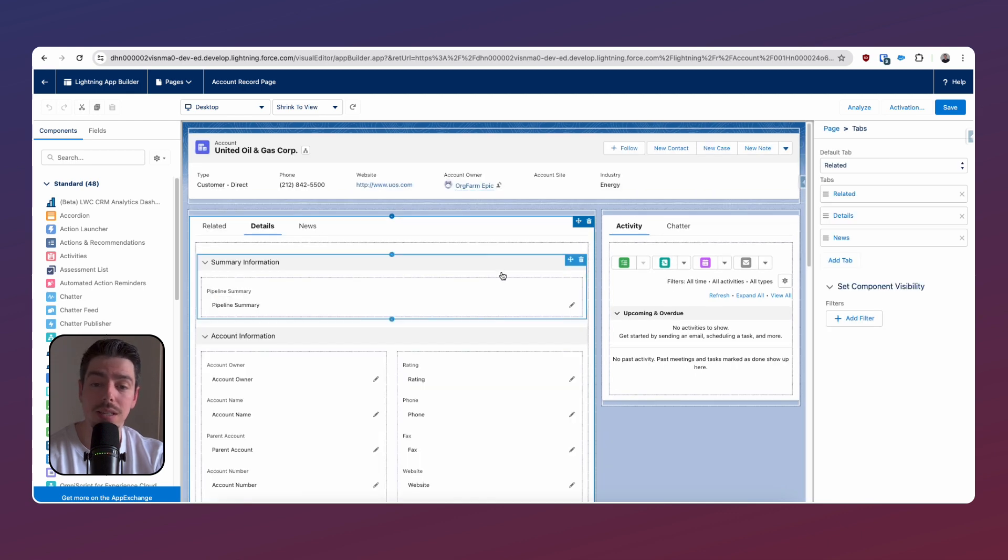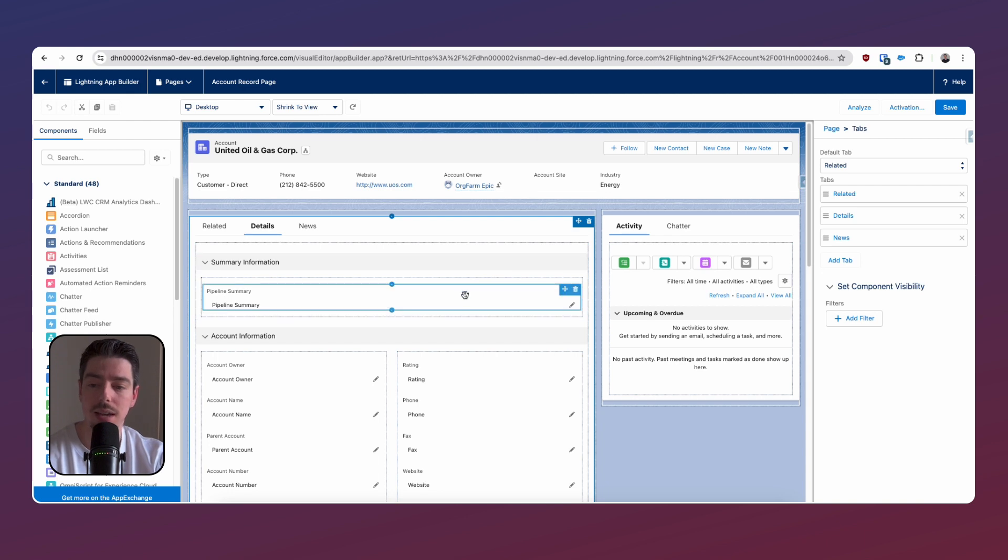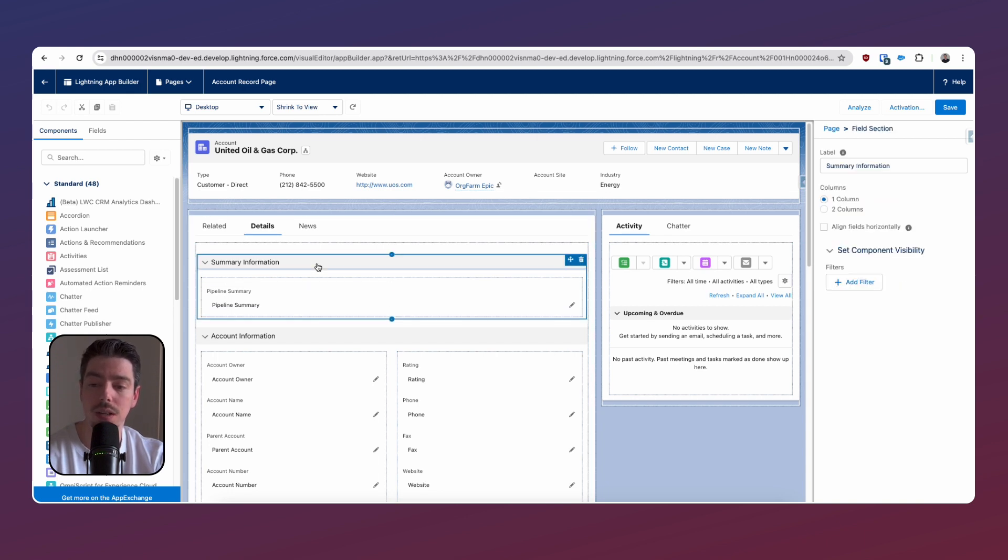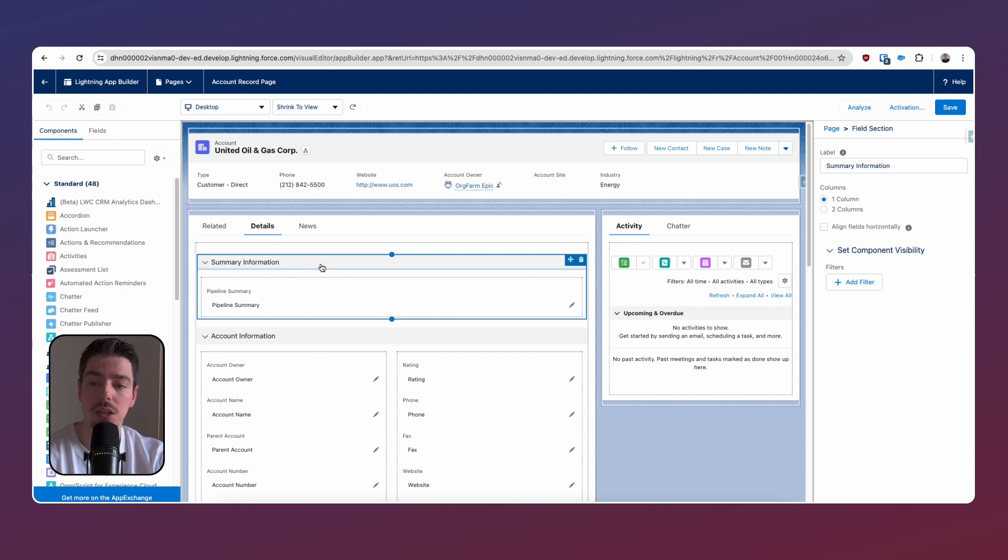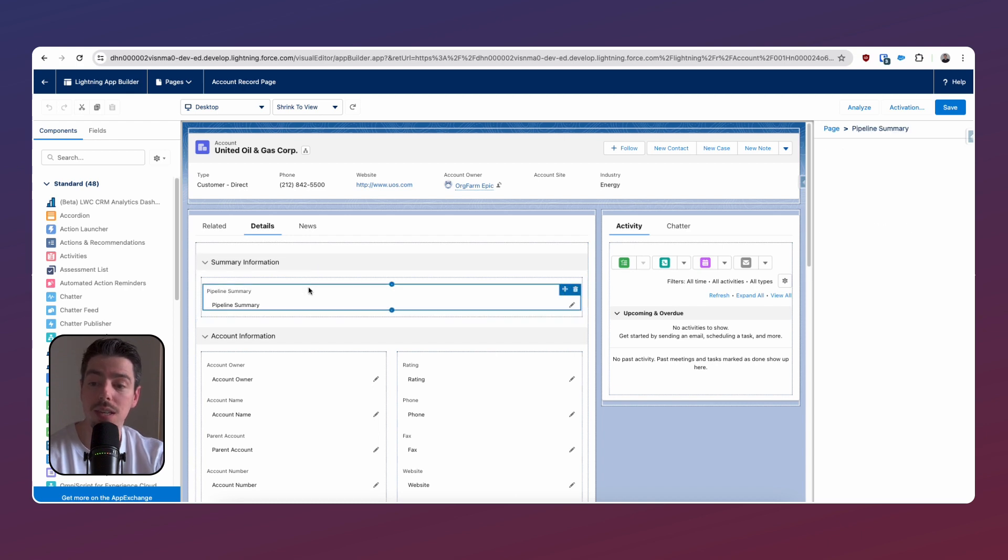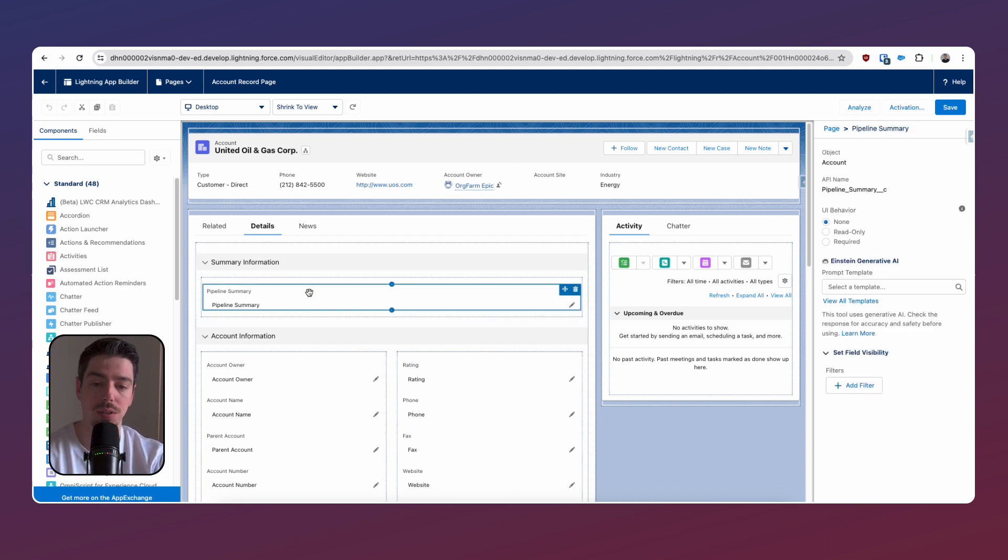I want to select my record detail component, and I want to upgrade that to dynamic forms. You can see I've already done that here. And then essentially what I've done is I added in a section called summary information. And within that, I added in my pipeline summary text field.